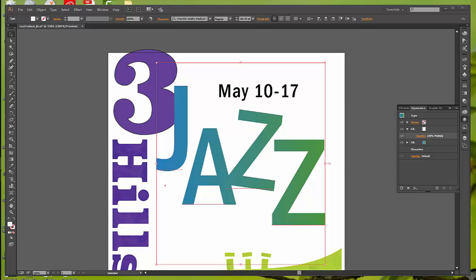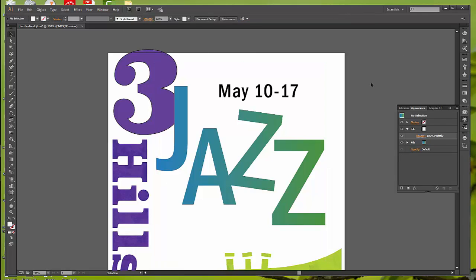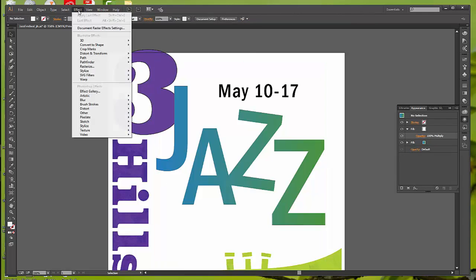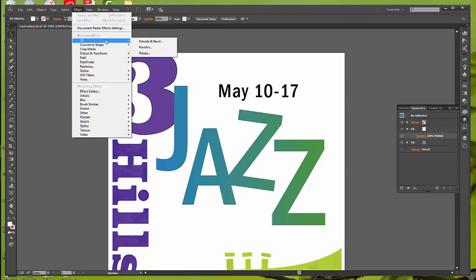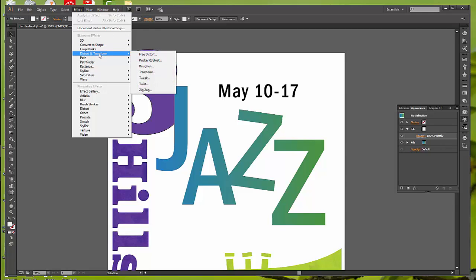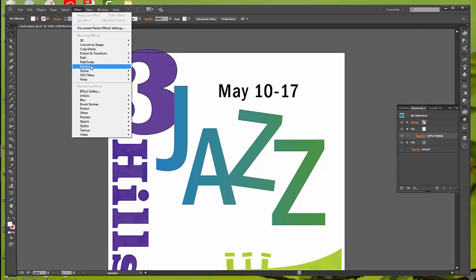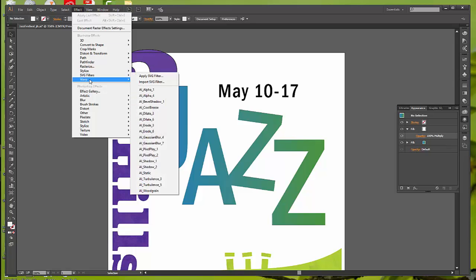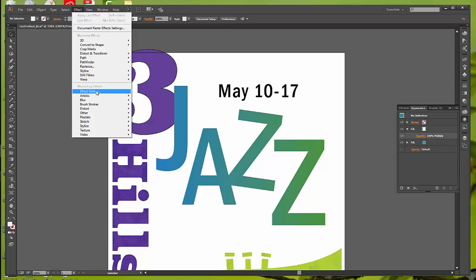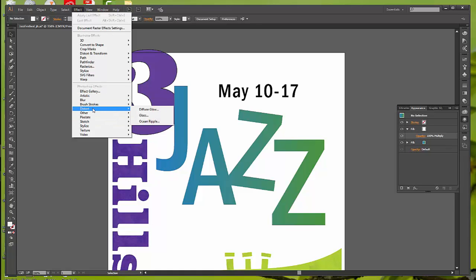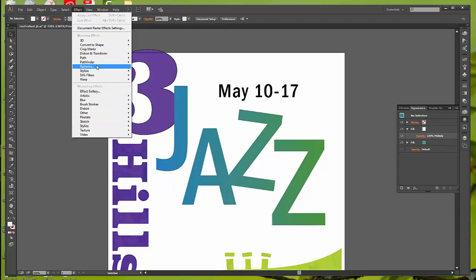There are vector effects and there are raster effects. You can click the effect menu to see the two different types. You've got the 3D, convert to shape, crop marks, paths, pathfinder, rasterize, stylize, warps, and then there's the effect gallery. These are the Photoshop effects. The bottom half are the rasters. The top half are the Illustrator vector effects.